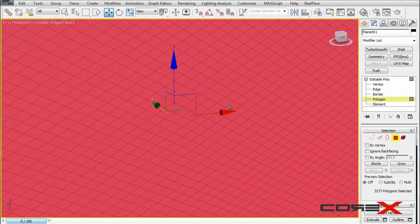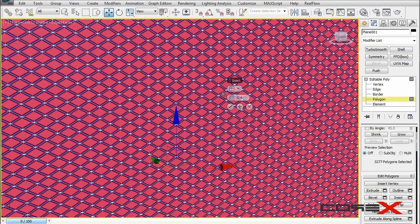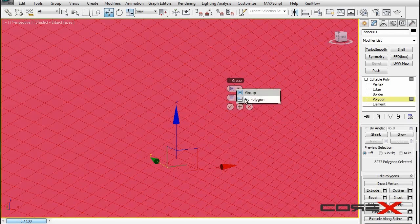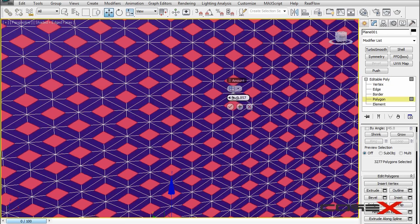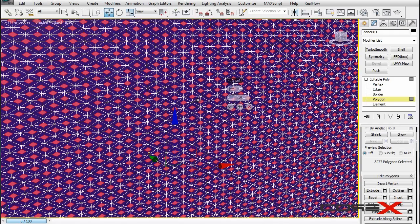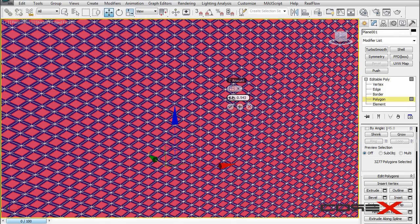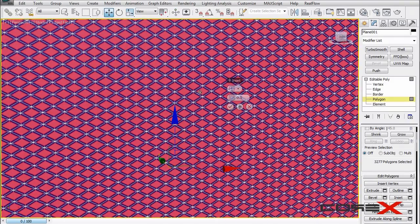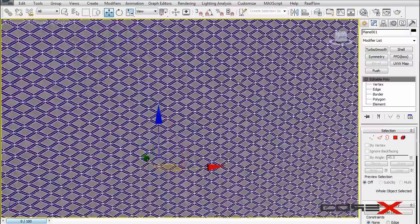Moving on to polygon mode, hit Ctrl+A to select all polygons and move down to Inset. Change the inset type from Group (the default) to By Polygon, then increase the amount. Think of the red polygons as holes and the blue polygons as the actual grill. I'm going to stick with something like 0.5 — that looks pretty good. Hit the tick button and then hit Delete.